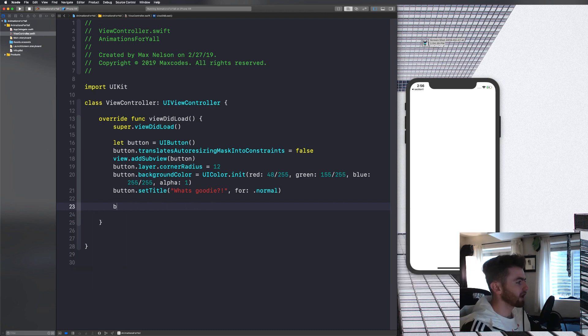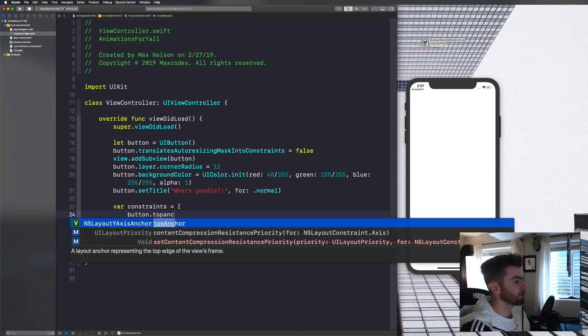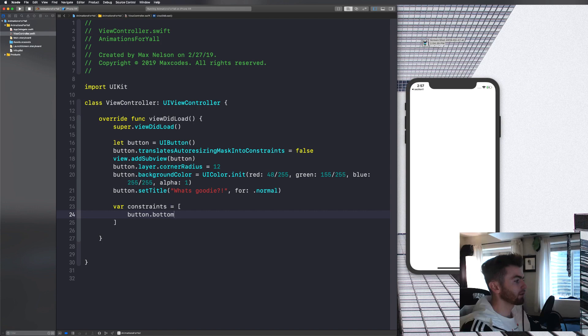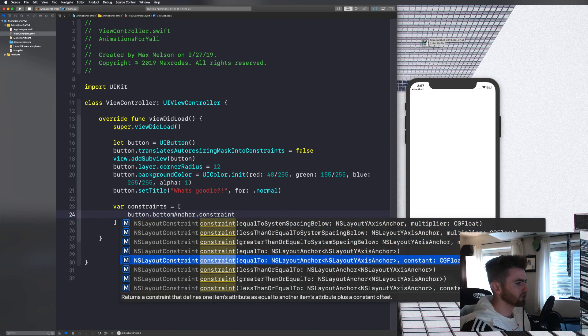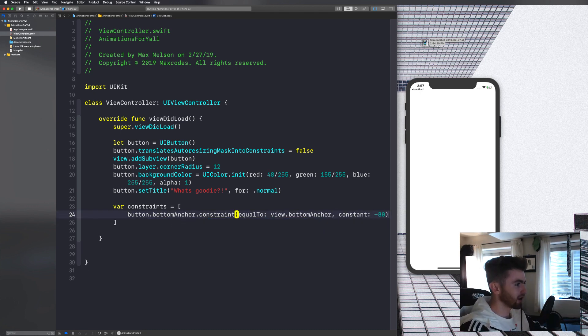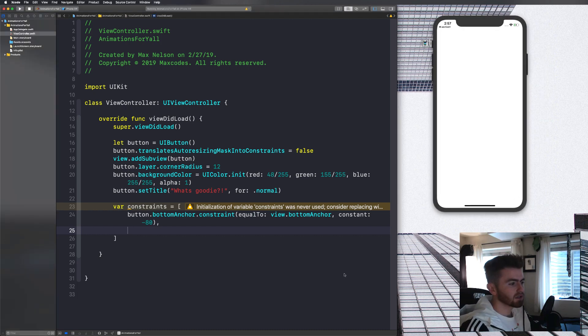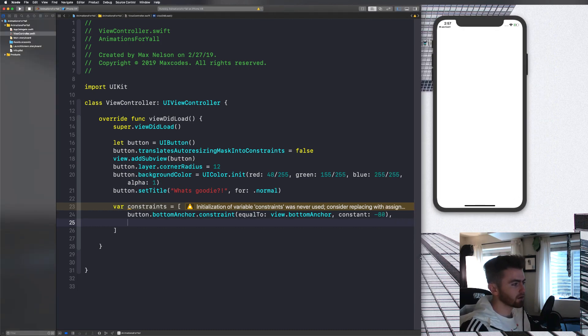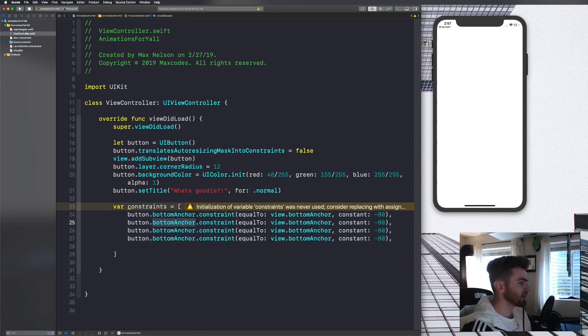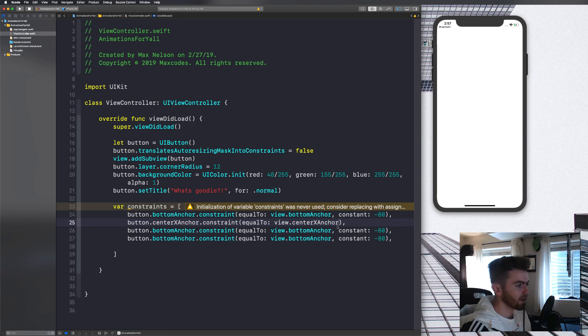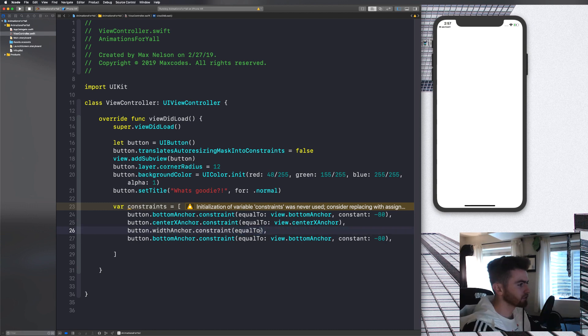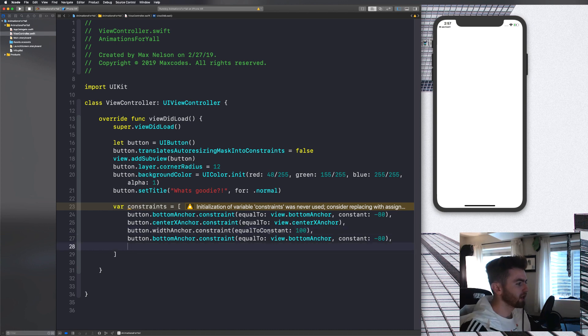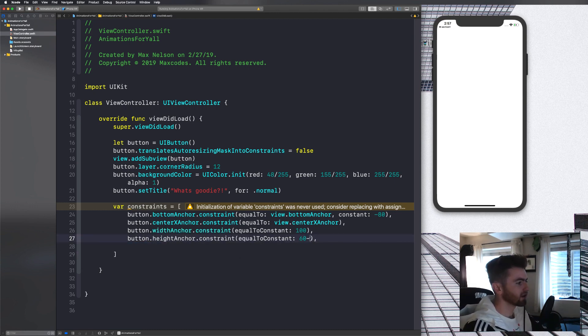So let's set those. Now let's say button dot left anchor dot constraint. I'm just going to show you with an array. So we're going to say var constraints is equal to an array. And then in this array, we're going to say button dot bottom anchor dot constraint is equal to view dot bottom anchor. And then we'll say we're going to pull it up negative about 80 pixels. And then we're going to put a comma instead of dot is active. And then I'm going to pull this to the side so that you can see a bit better. We're going to copy this and paste it a few times.